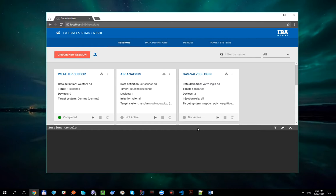You might have already guessed that device entities can be used in such situation. Let's update our existing session and proceed to Devices tab.